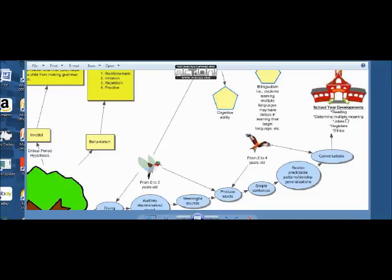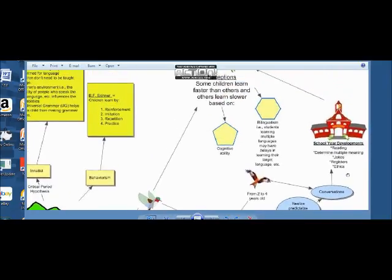During the school development years, children learn jokes and learn different registers. When they use different registers, for example, they might say 'hey, how you doing?' in one way versus another way with different meaning, and children learn that. Children also learn more of a difference between right and wrong, how to function in society, and start learning more advanced forms of language. That's that part.